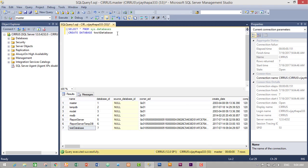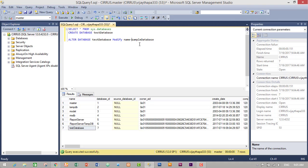Now let's change the name of our database from TestDatabase to SampleDatabase. To do this we write the query: ALTER DATABASE TestDatabase MODIFY NAME = SampleDatabase. So the query syntax is ALTER DATABASE followed by the old database name, then MODIFY NAME equals the new database name. I will select this query and execute it.